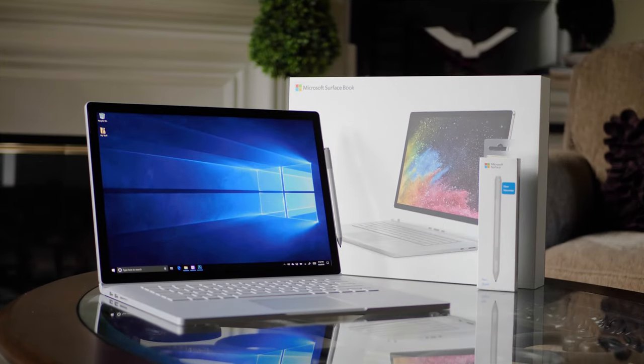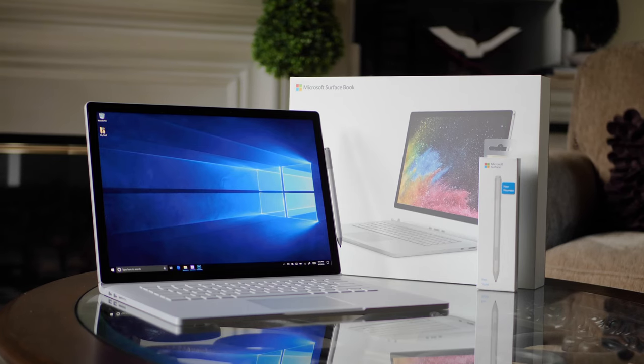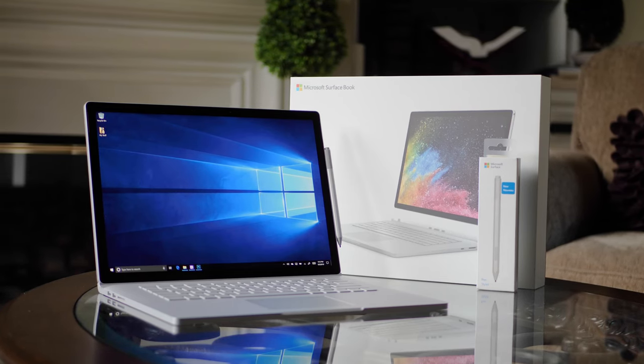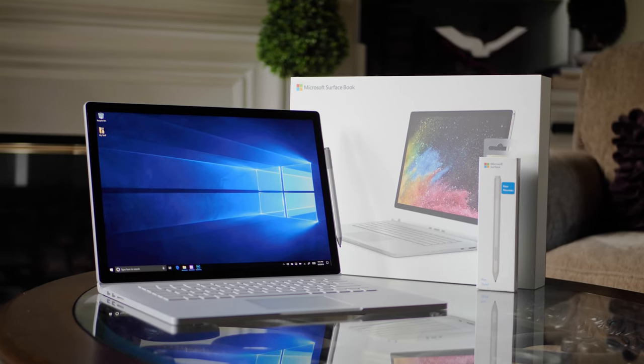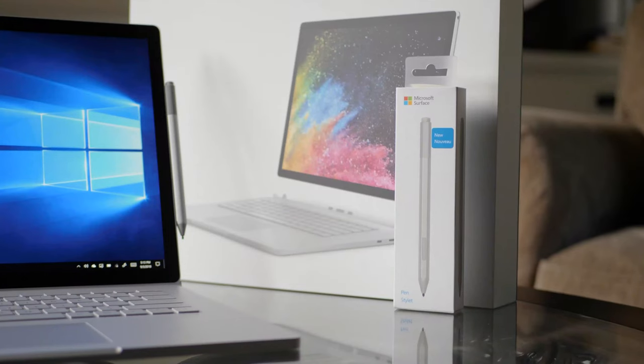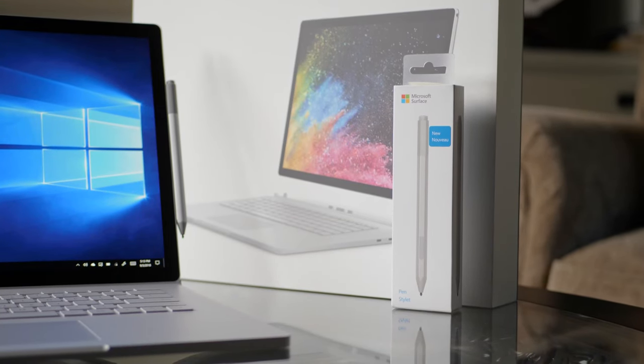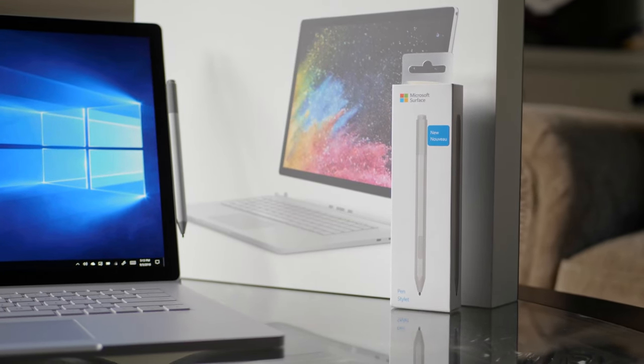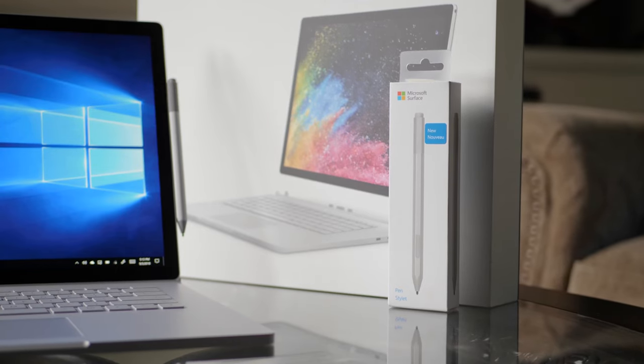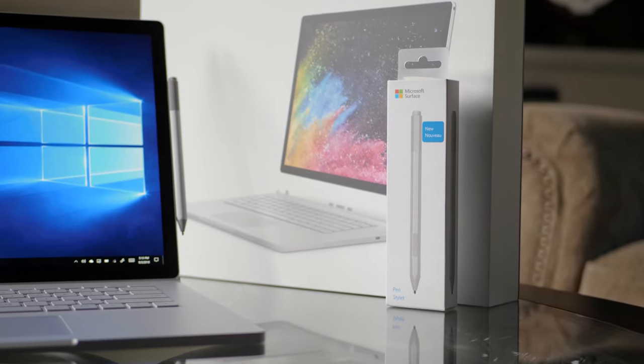Hey guys, today we're going to be checking out the Surface Book 2, but specifically, the pen experience with the Surface Book 2, and the star of this whole pen experience video is going to be the latest Microsoft Surface Pen as of this video, the Surface Pen from 2017.